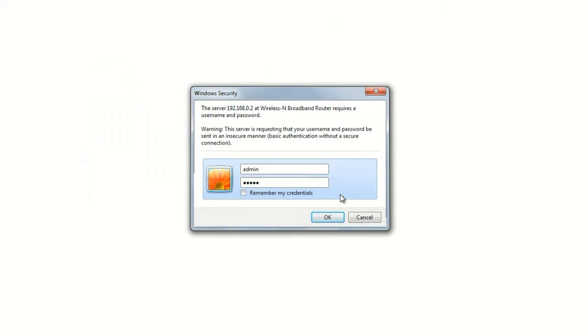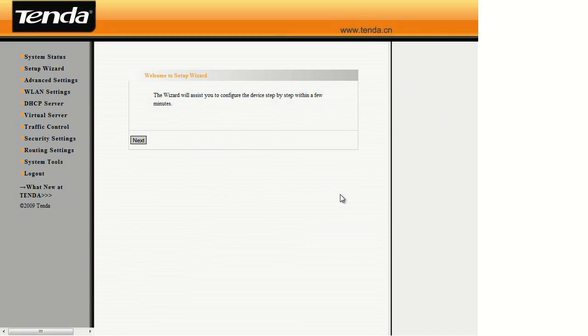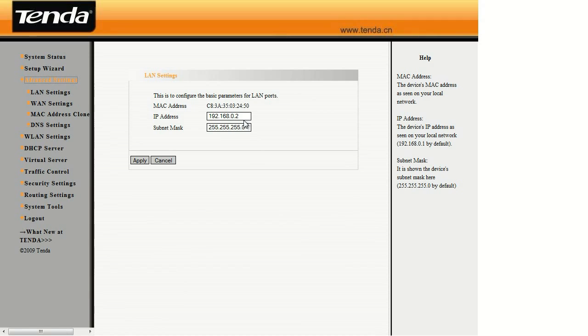Put in the password again. There it is, 192.168.0.2. That's the IP address of the router that we just changed.